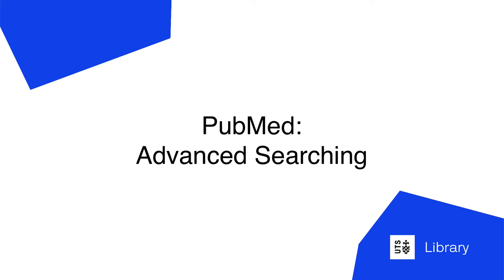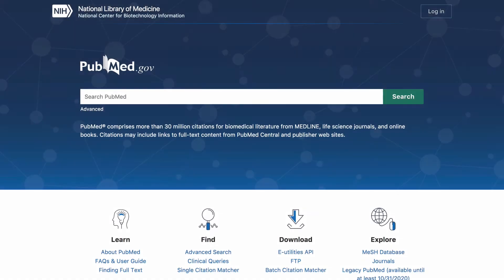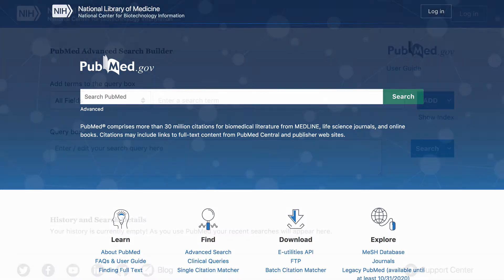Hello and welcome to UTS Library's tutorial on PubMed, one of the world's top health databases developed by the National Library of Medicine in the United States. It contains more than 30 million citations of peer-reviewed biomedical and life sciences literature and also contains the contents of Medline.